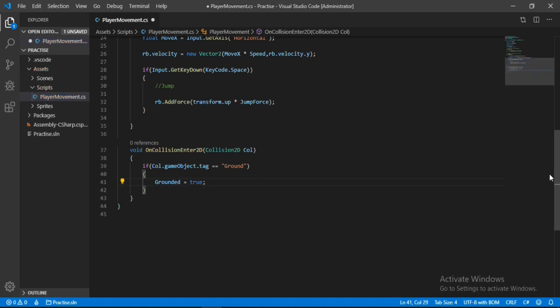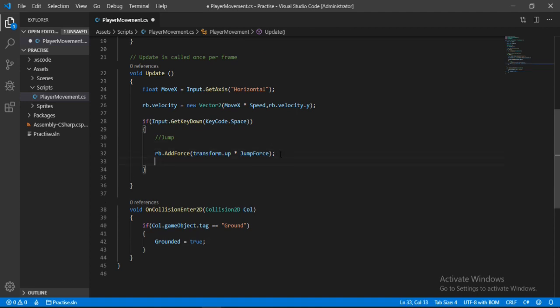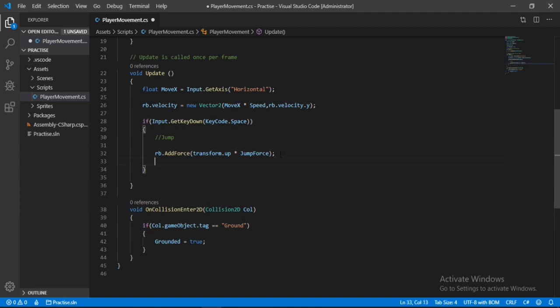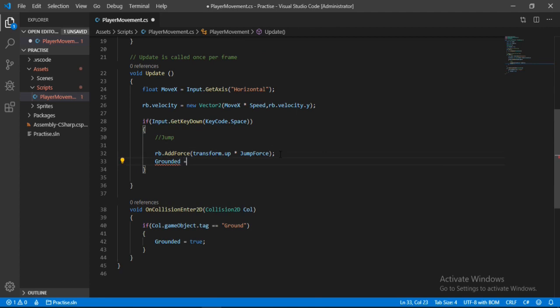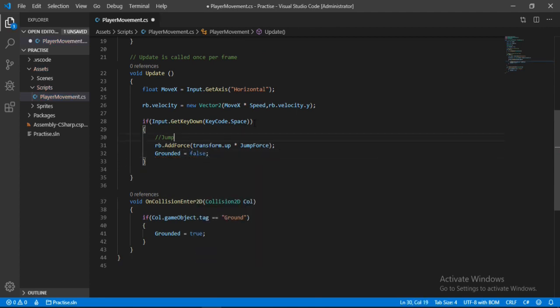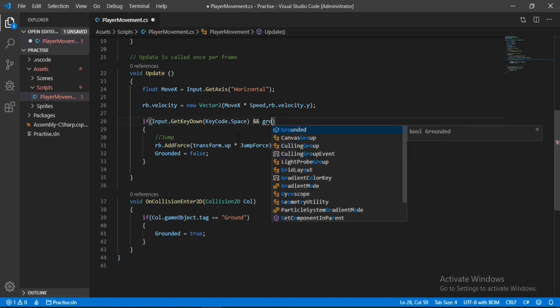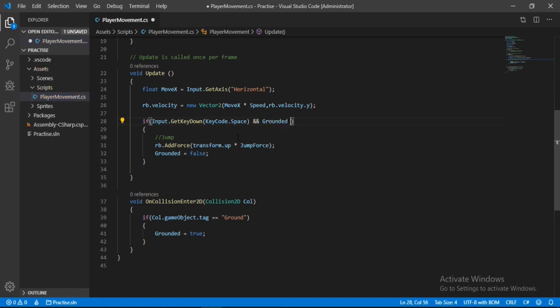Now let's go up here we want to change the grounded to false when we press space. So grounded is equal to false. And here we will also check if the grounded is set to true in order for us to make the jump. So grounded is equal to true. And that's all we need to do here.